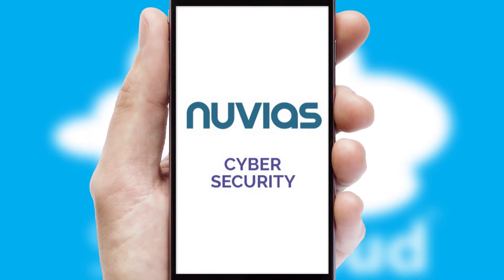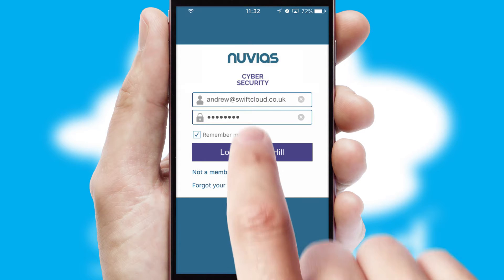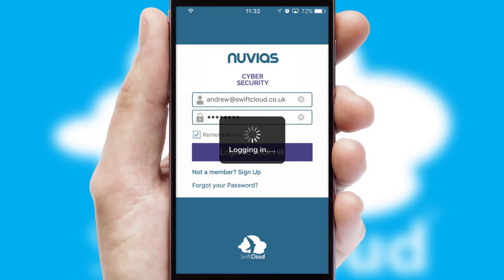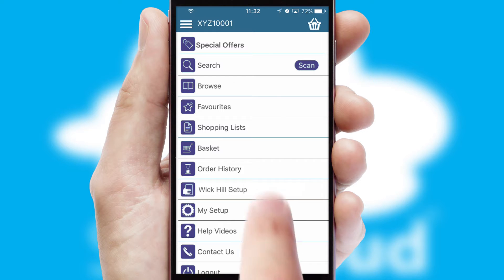After clicking on your branded icon, a customized splash screen will appear. This leads to the login screen which includes your company logo, and you can choose your own color themes throughout the app. Simply log in and you're ready to go.